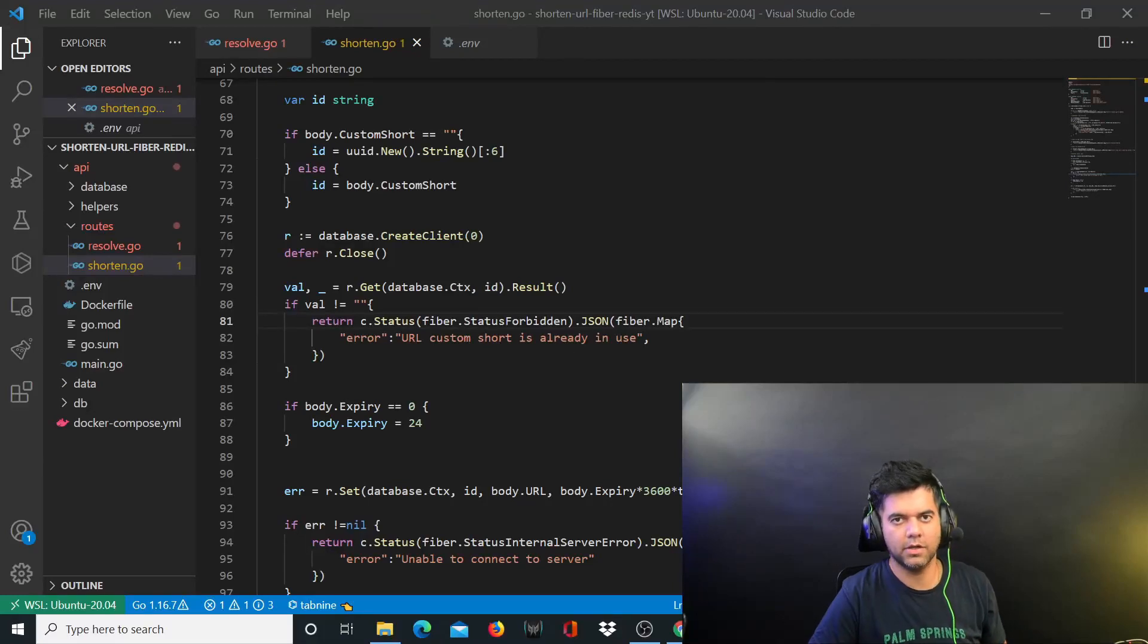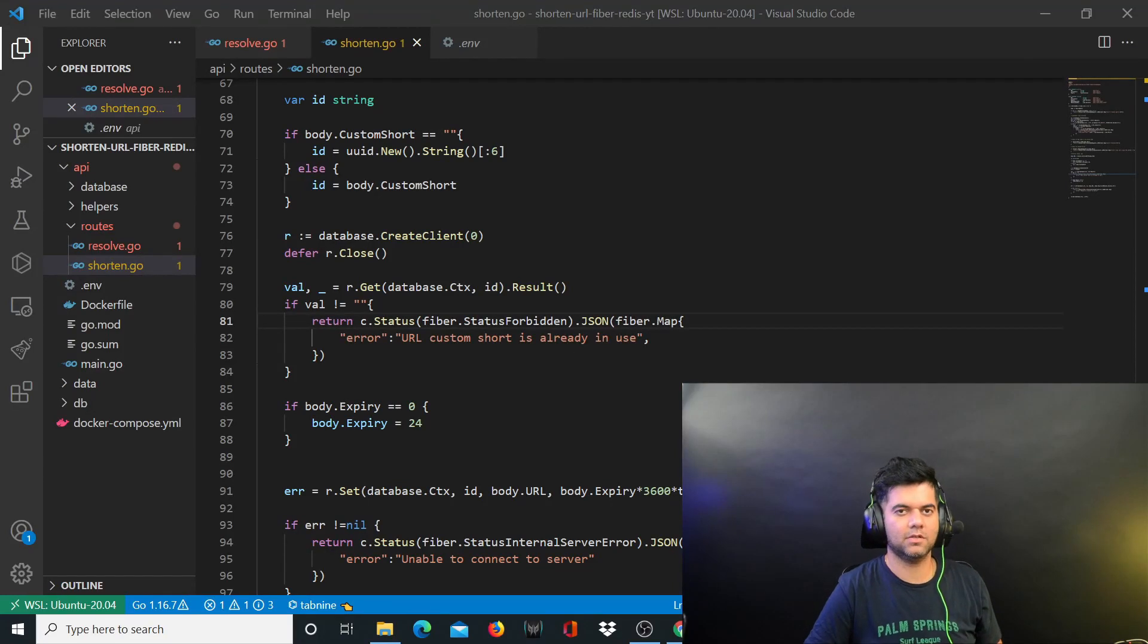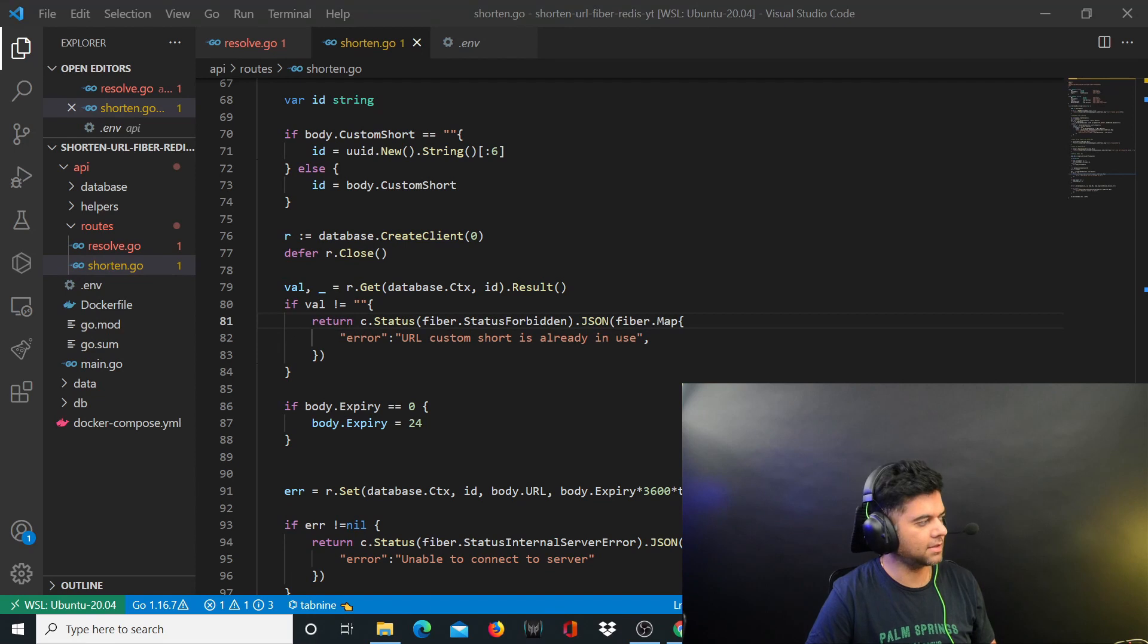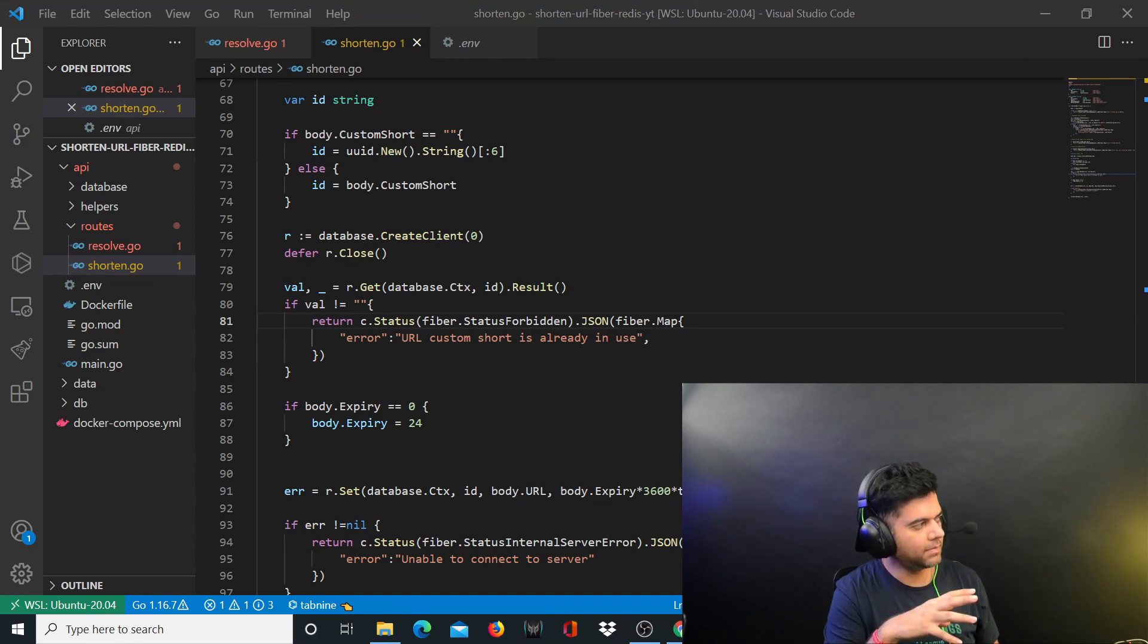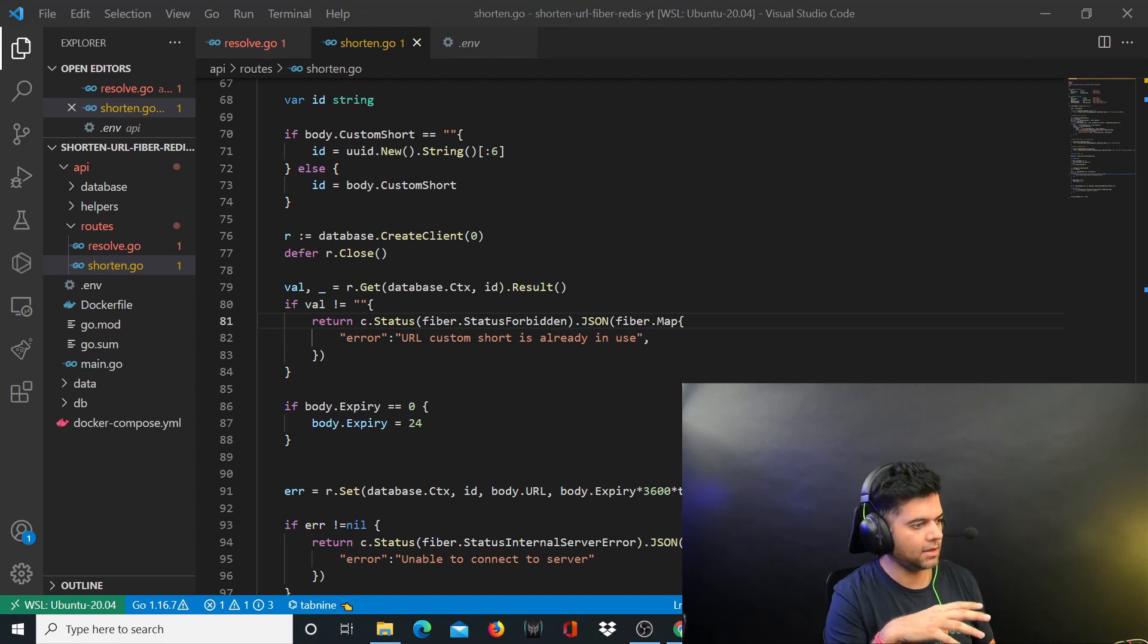Hey guys, how are you doing? Welcome to the sixth video of the Golang URL shortener project backend series. In this video we'll complete the shorten.go file and then we'll also work on our docker file.